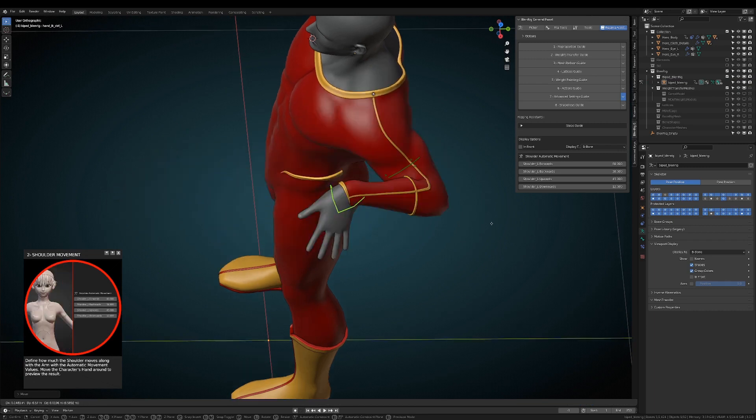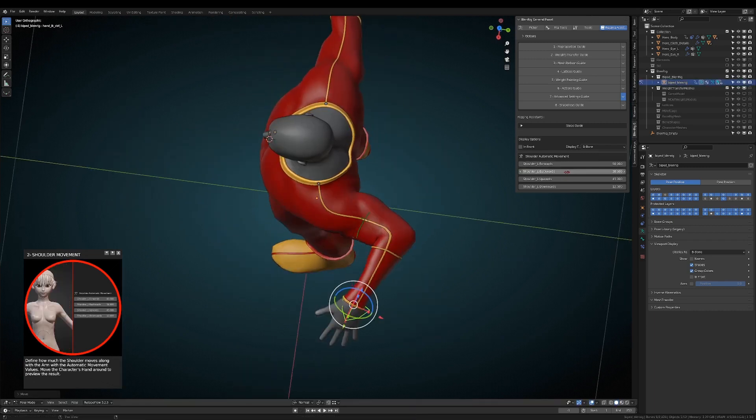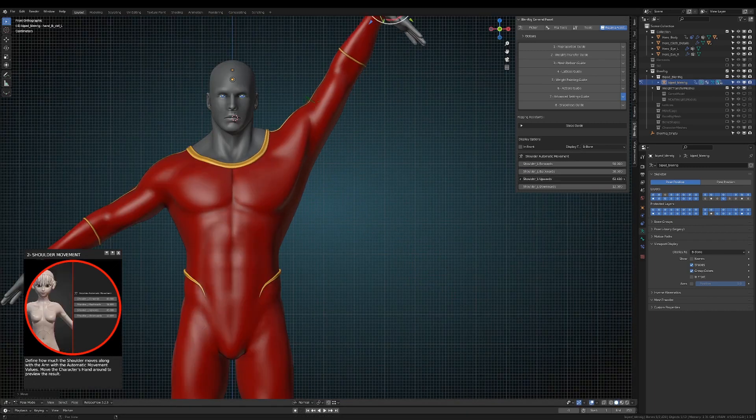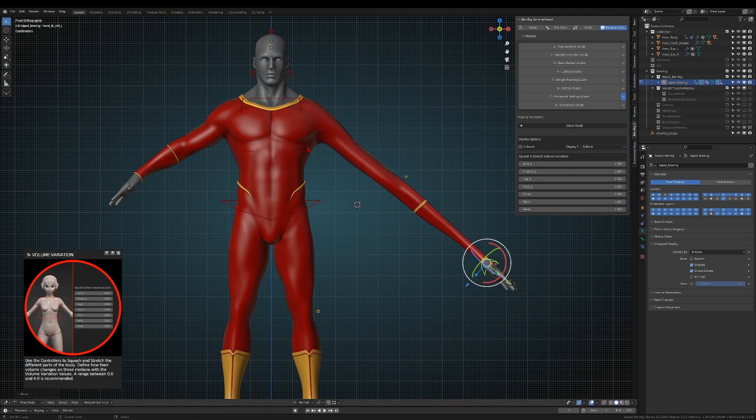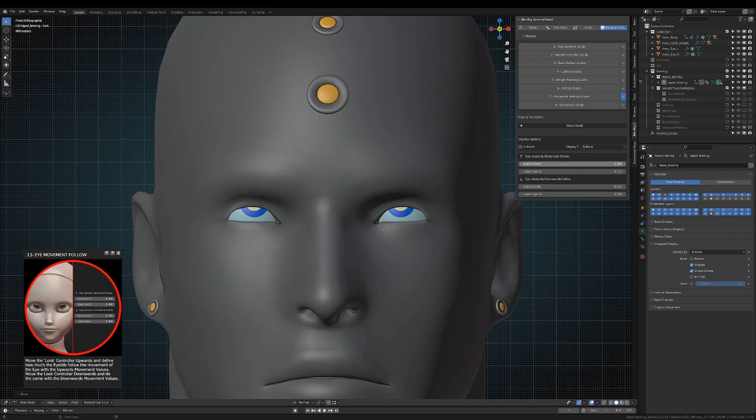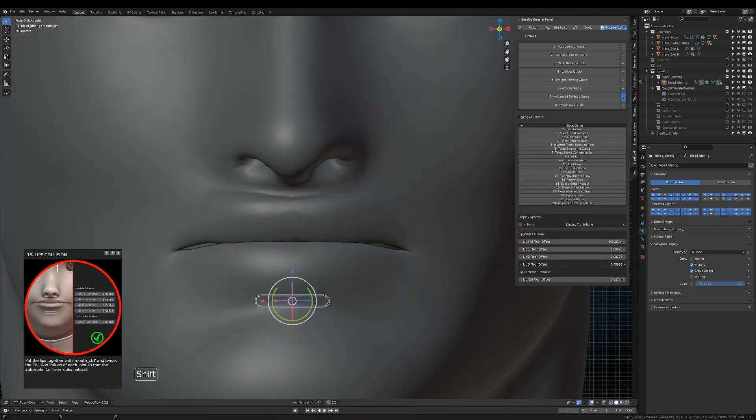Finally, and here is the kicker. The add-on is available for free, and you can grab a copy of BlendRig 6 right now by following the link in the description down below.